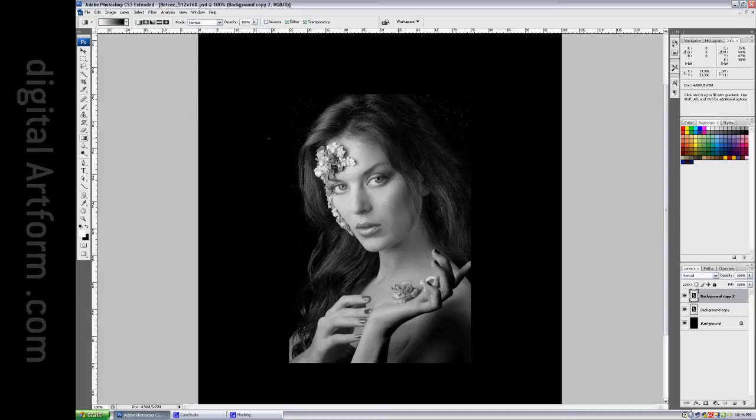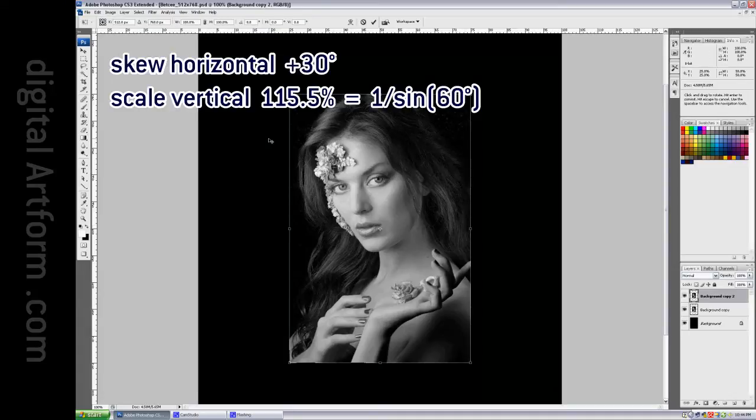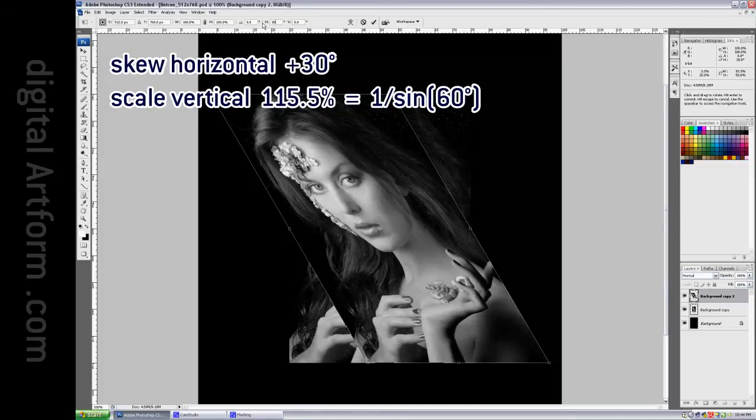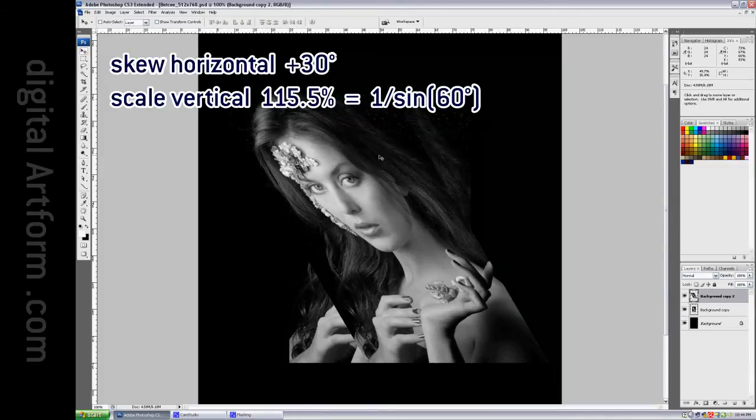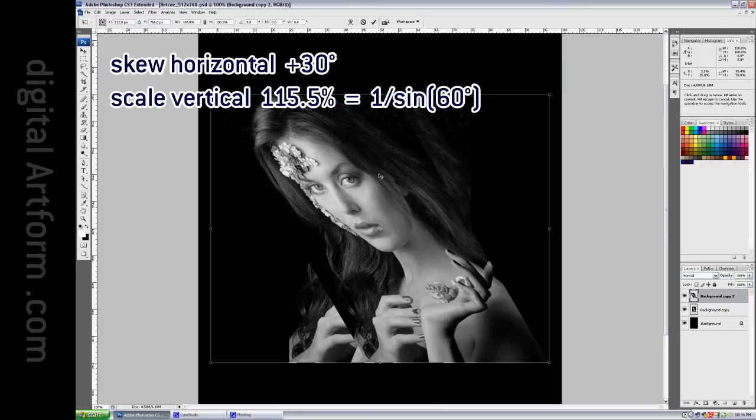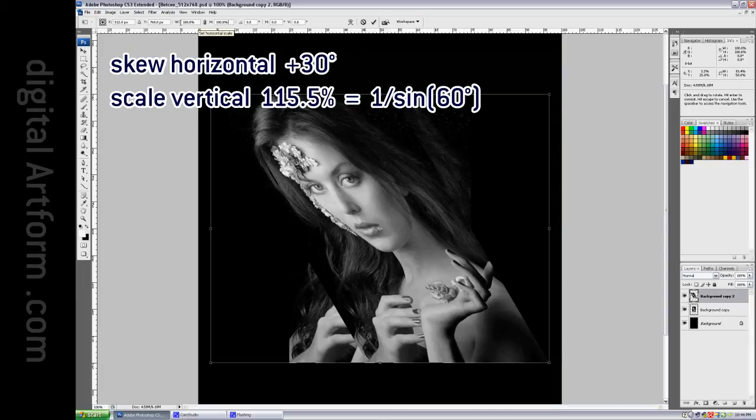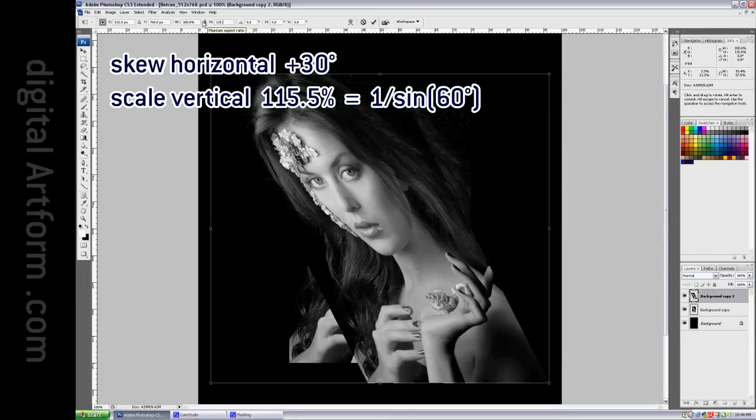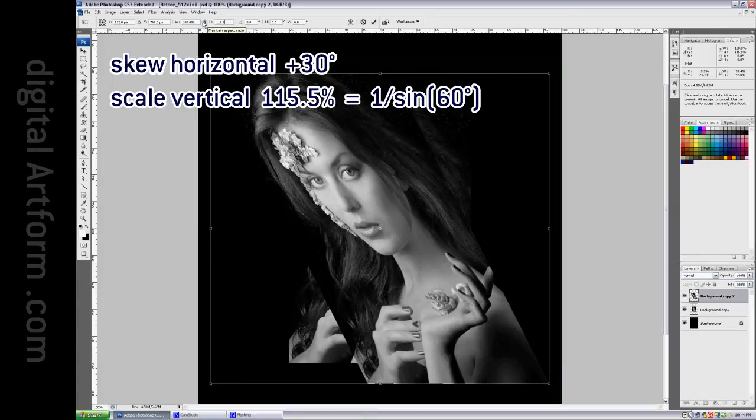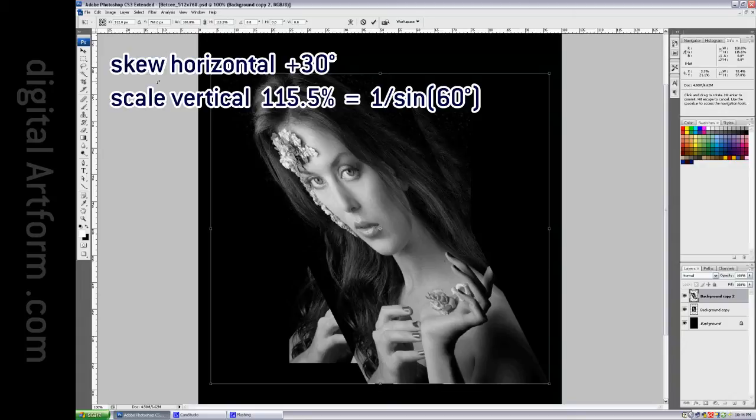Let's see, Ctrl-T, 30 degrees, accept that, and Ctrl-T, and scale it vertically. That's the height, 115.5%, that is 1 over 0.866, which is 1 over the sine of 60 degrees.